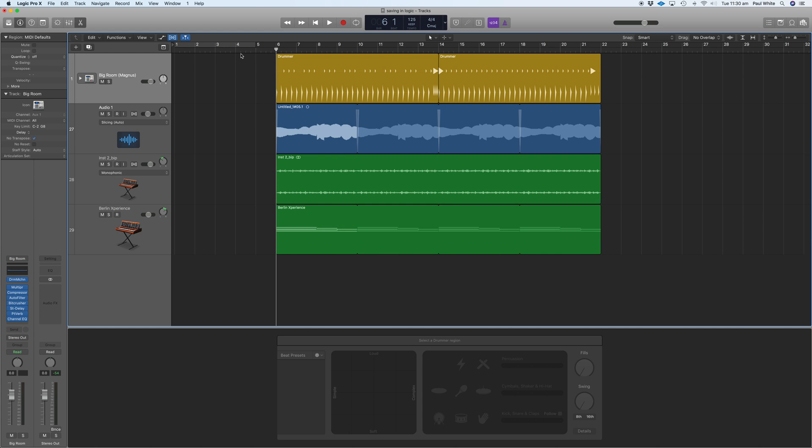This enables a lot more functions within Logic that we'll get to maybe at a later stage. The next thing we want to do is look at our transport section of Logic, and you can see that we don't have much information in this display area. We've only got the bar, the beats, the time, the tempo, time signature, etc.